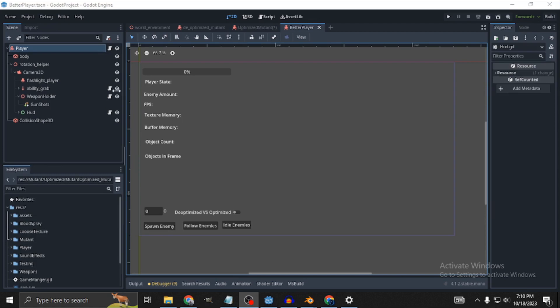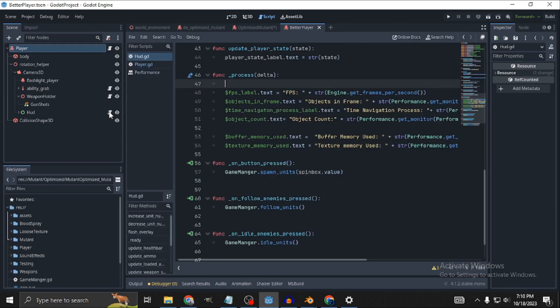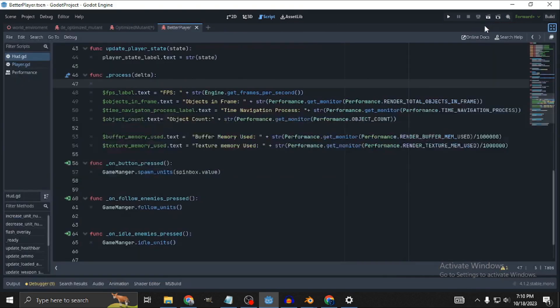We are getting these measurements mainly by using Godot Performance Singleton. As demonstrated here, we are updating them every frame directly on our player's HUD.